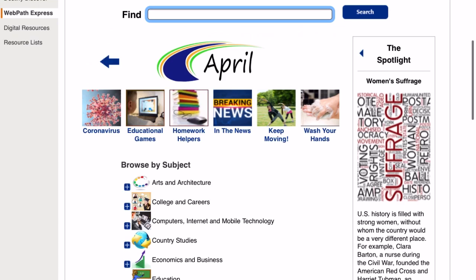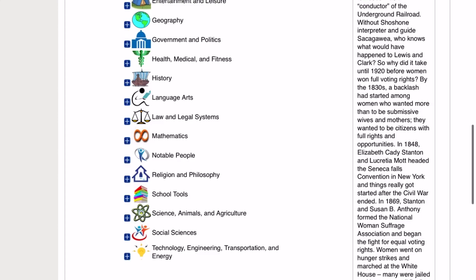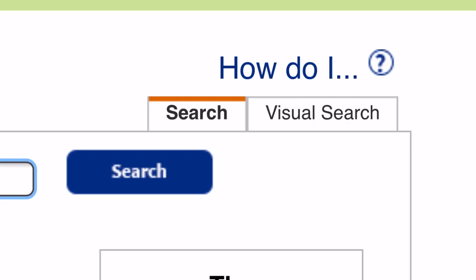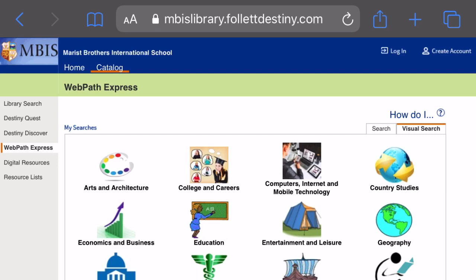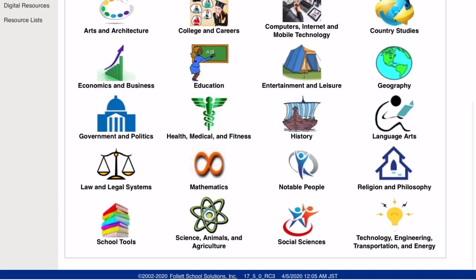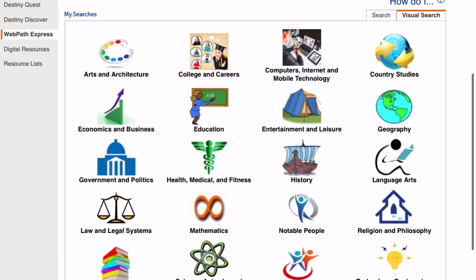You can also see that hot topics are listed there: Coronavirus, how to wash your hands, educational games. Scrolling through here, these are different subjects that you can look at by clicking on the icons. You can do a pure visual search by clicking on that tab, and here we have different subjects that are covered. You can use these visuals to help you narrow down what you're looking for.